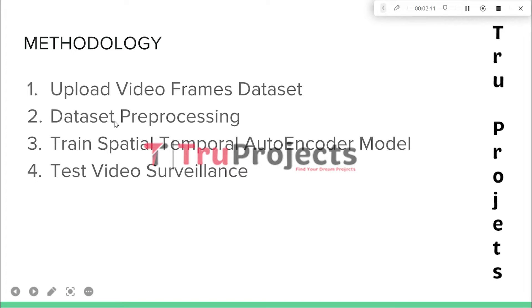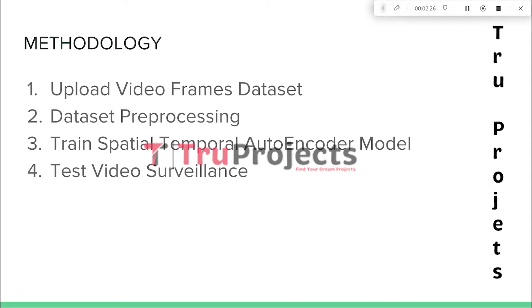The second module is Dataset Preprocessing. In this module, the application processes the uploaded video frames. Each frame is read and the pixel values are extracted. The pixel values are then normalized to ensure consistency and facilitate accurate analysis. The normalization process typically involves scaling the pixel values between 0 and 1.